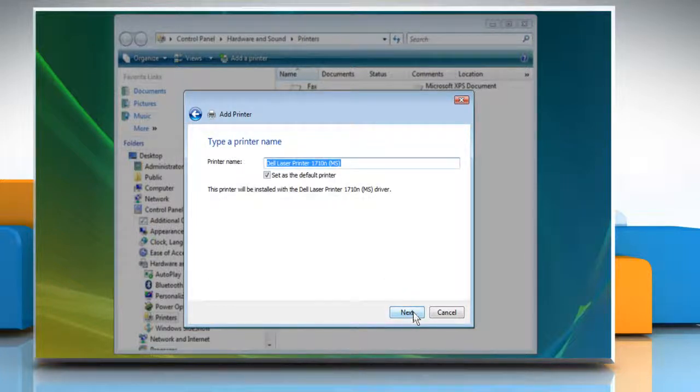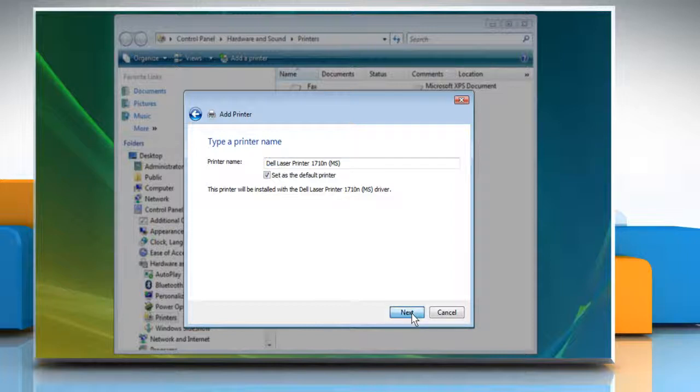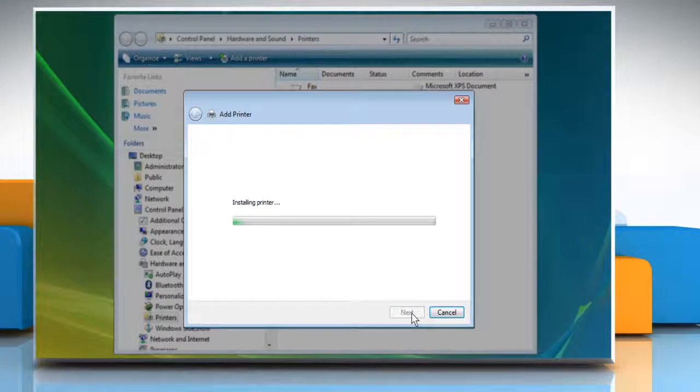If you want, you can type a name for your printer or use it by its default name. Click Next.